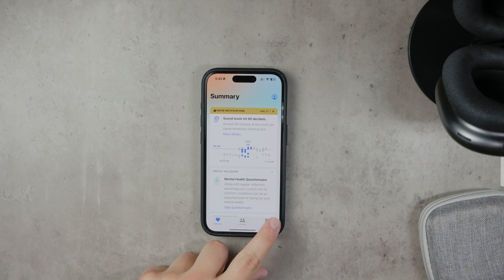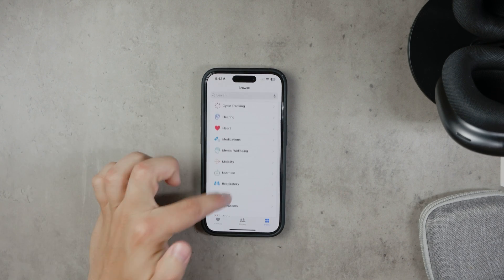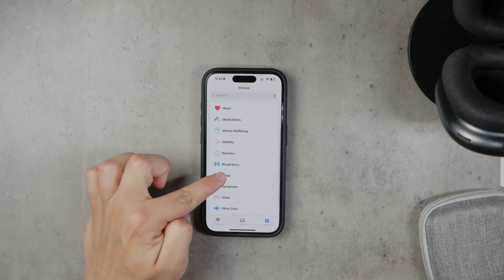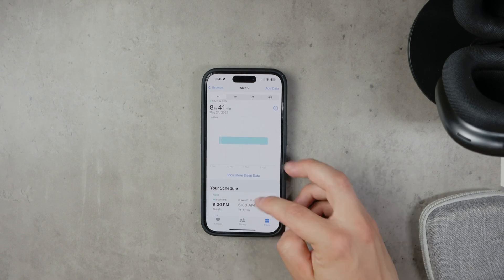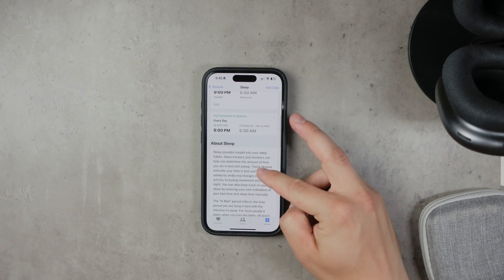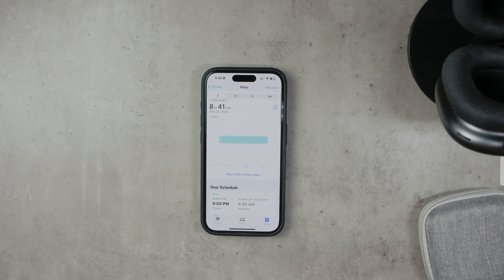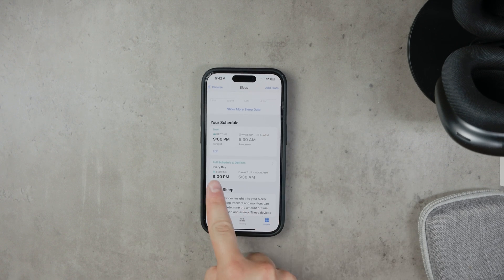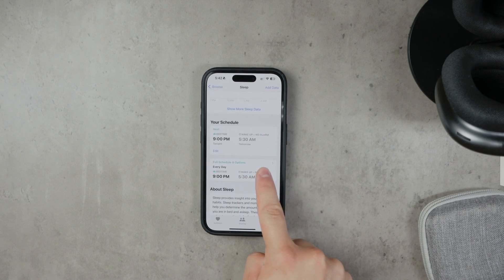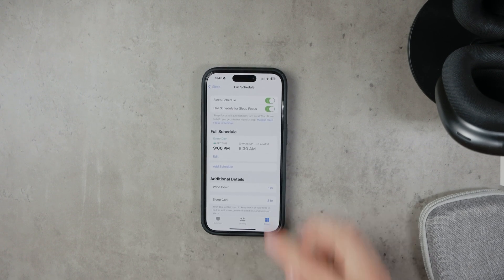Open the Health app and tap on the Browse tab at the bottom of the screen. Next, select Sleep from the list of health metrics. If you haven't set up a sleep schedule yet, you'll be prompted to create one. Tap on Full Schedule and Options to get started.